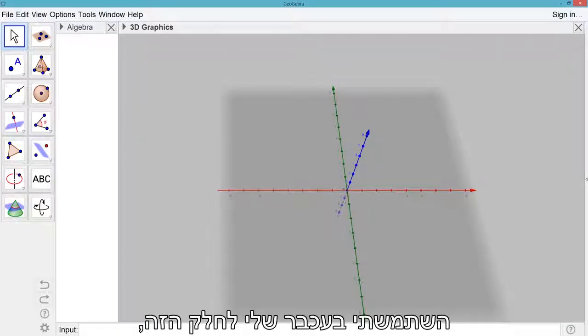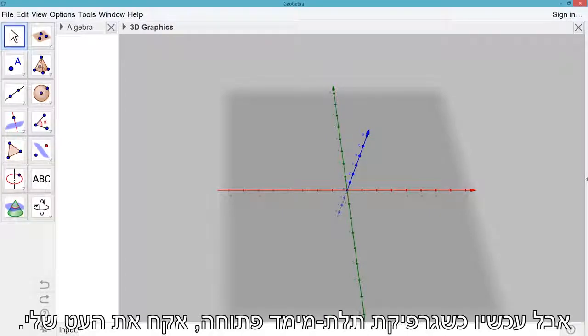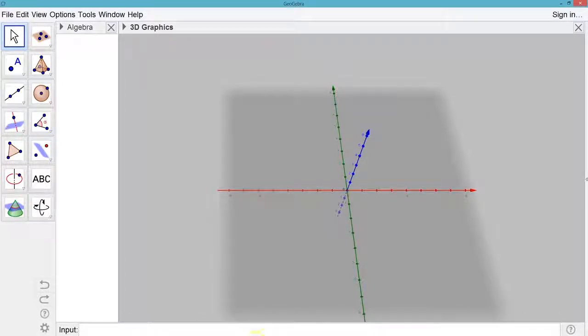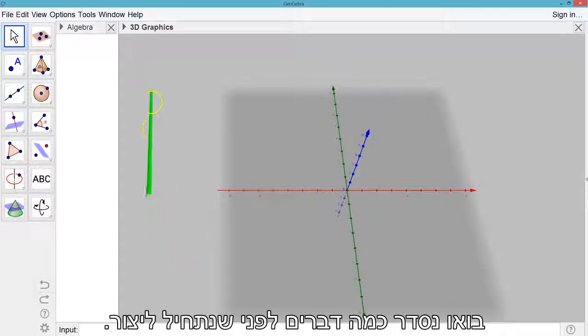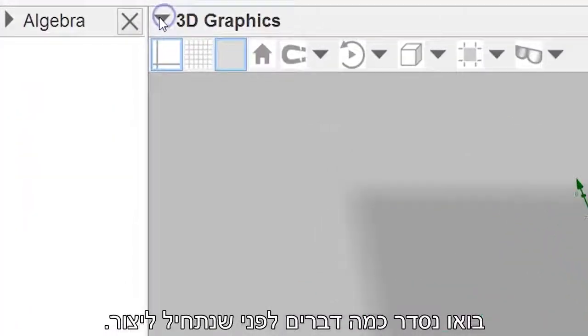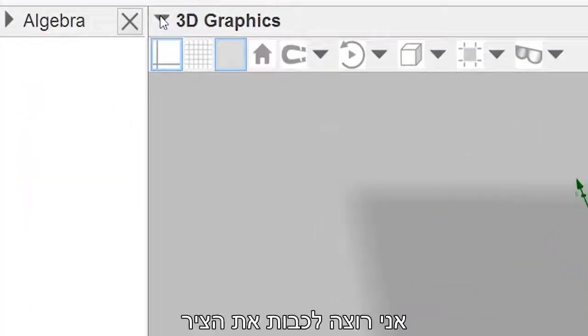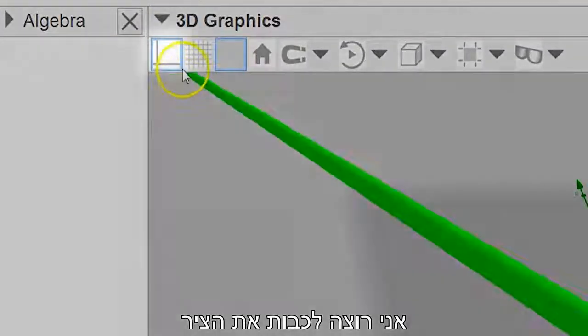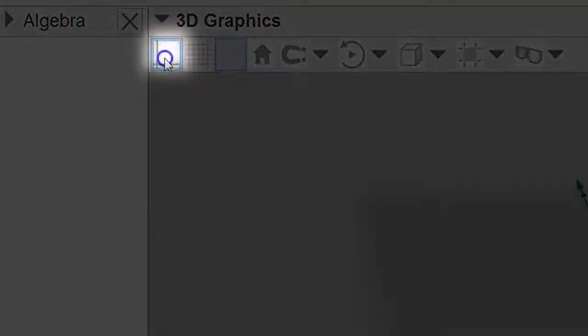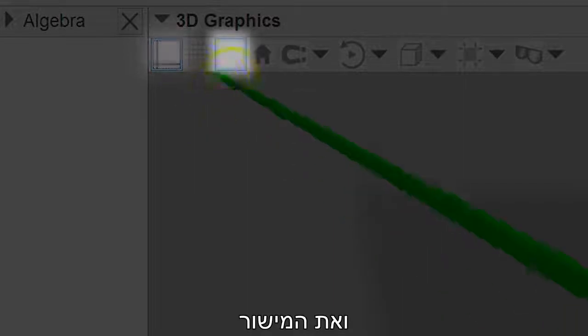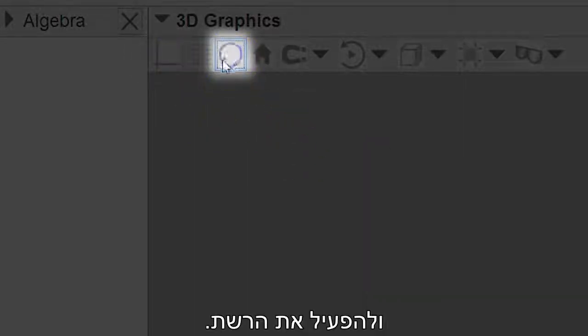I'm using my mouse for this part, but now that 3D graphics is open, I'm going to pick up my stylus. Let's do a little setup before we begin creating things. I want to turn off the axes and the plane and turn on the grid.